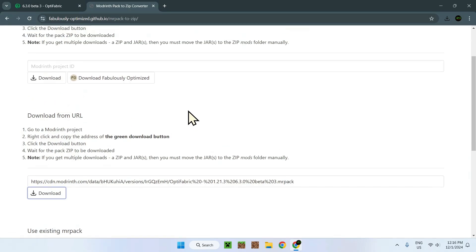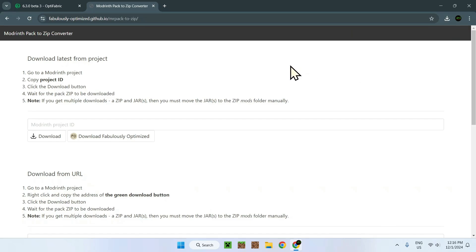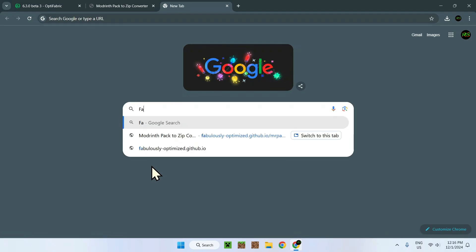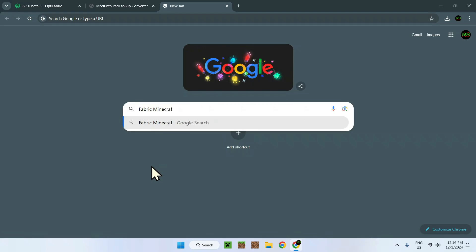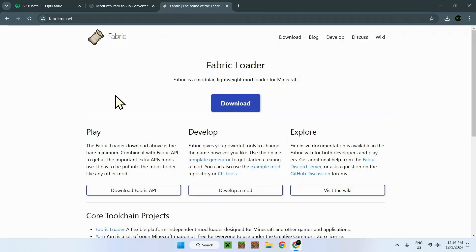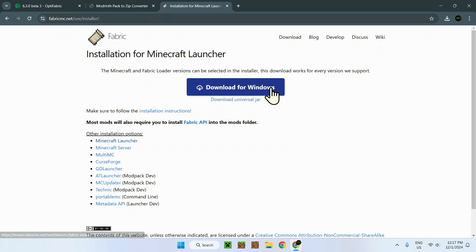Now we need to have Fabric, since this is a Fabric mod. All we need to do is open a new tab and look up Fabric Minecraft. The link will be in the description as well. Here we have FabricMC.net — simply click on that and we should have a blue download button. Click that and we have 'Download for Windows'. Make sure to click the blue Download for Windows version rather than any Java file you might accidentally download.